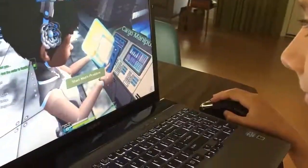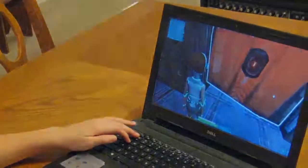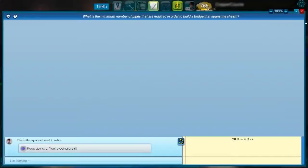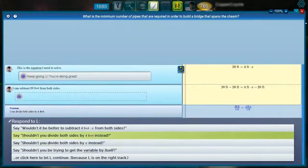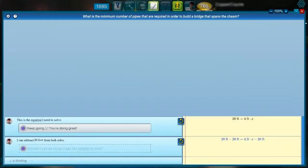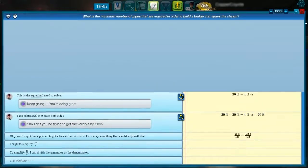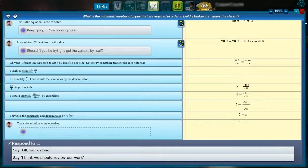We've all had the experience of only really understanding something after we had to teach or explain it to someone else. Mathcraft is a new kind of video game built on that learning by teaching premise. It helps build a deeper understanding of middle school math by reversing the usual roles of the player and the computer.